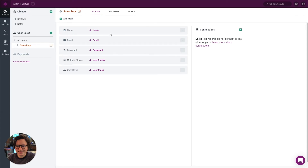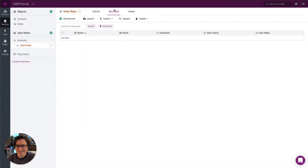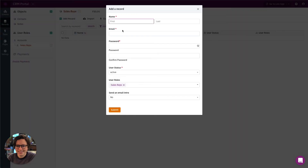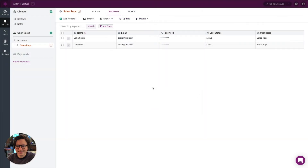Now that we've created this user role, we need to create specific users that can log in within it. We'll do that by adding records to the user role — you can click on Records in the side menu or the top menu. Right now I don't have any records, so let's add a few. Now we have two test sales reps: John Smith and Jane Doe.